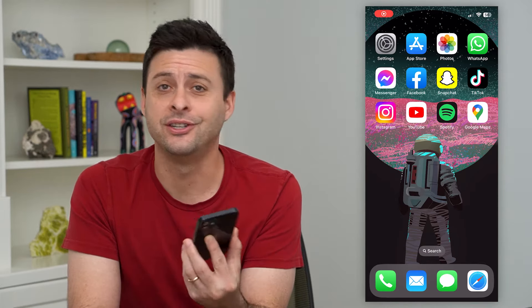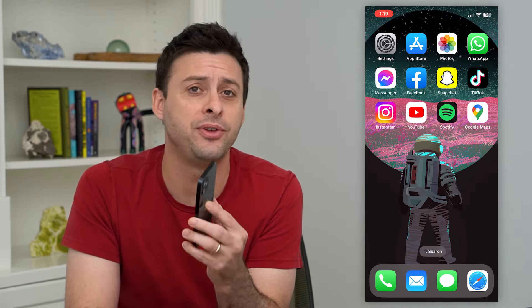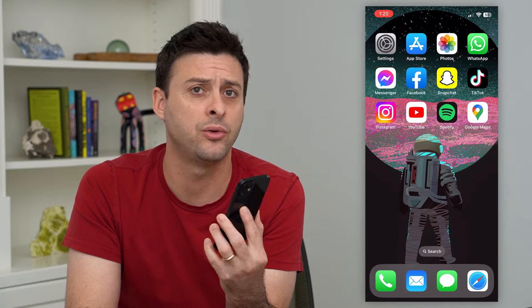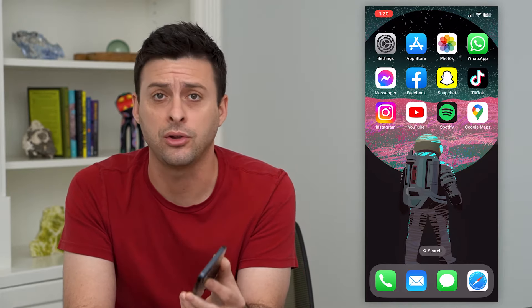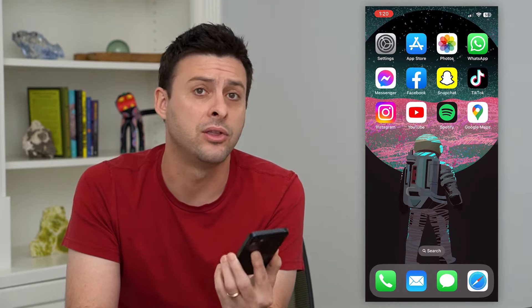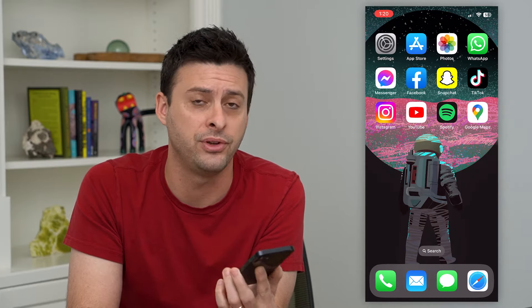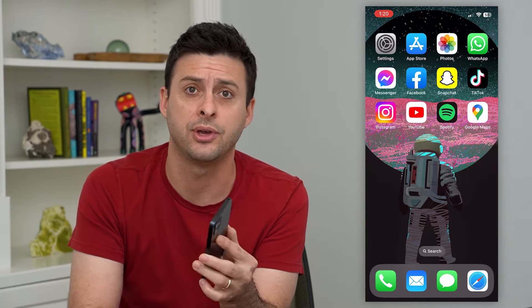Let's add location to your Instagram bio. If you want a specific location — the city that you're from or that you live in, the region, a bar that you love, a coffee shop, whatever you want — I'm going to show you how to add that location.